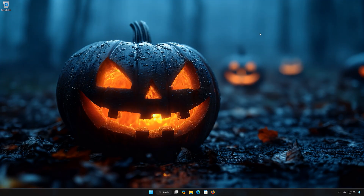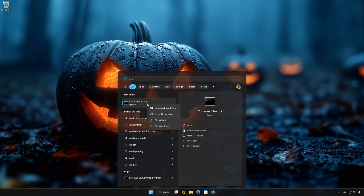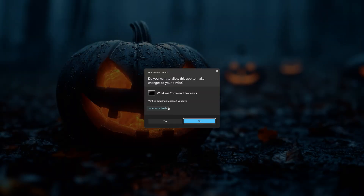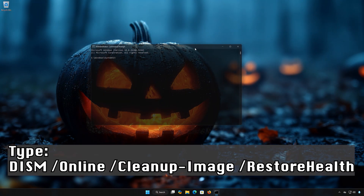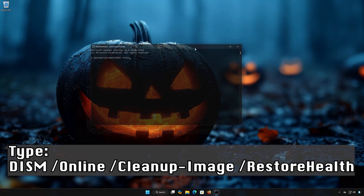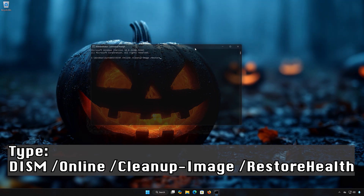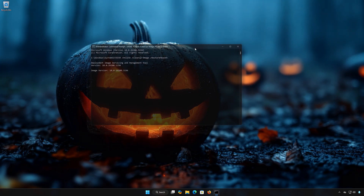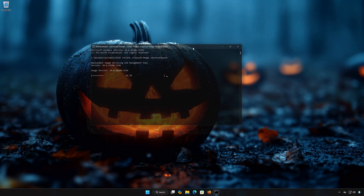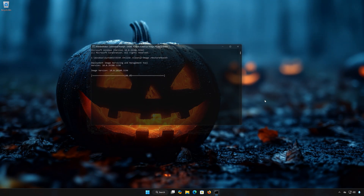Solution 3. First, open the Start Menu and type CMD. Right-click Command Prompt and select Run as Administrator. Press Yes. Type DISM /Online /Cleanup-Image /RestoreHealth and press Enter. Wait for your PC to be repaired. Once it finishes, close the window and restart your PC.